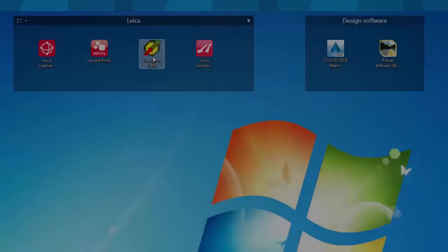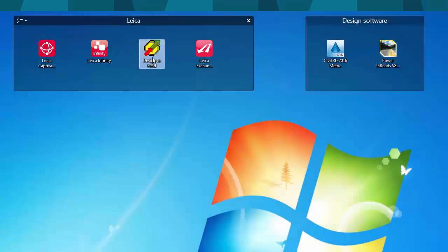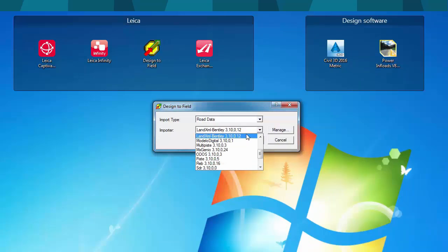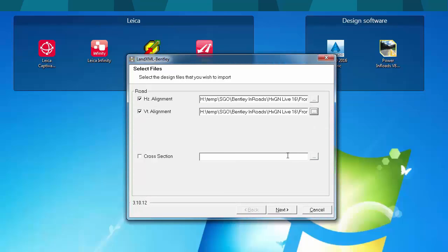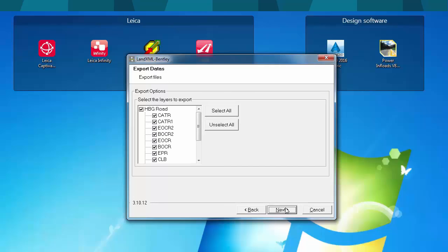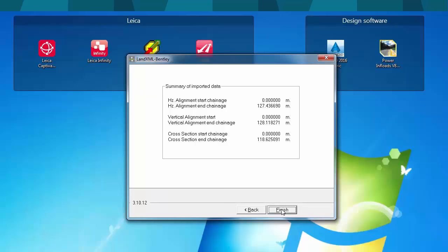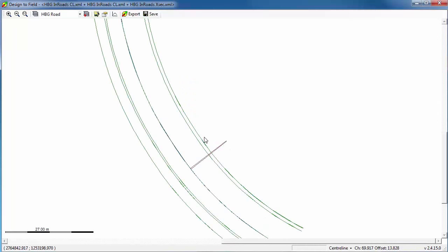We are now done with Bentley Inroads, and we'll bring the data back into the field. To do so, the next step is to use the Design to Field application. This is a standalone application, part of the Leica Infinity package, which deals with the design data preparation. In this case, what we will import is Bentley LandXML data, split into one file for the horizontal and vertical alignment, the one that we exported from the ALG file, and another file for the cross-sections, the one we exported from the feature lines in the DTM file. Once the error checks have been passed, Design to Field shows the road model, and if everything is fine, we can export it to a Leica database.